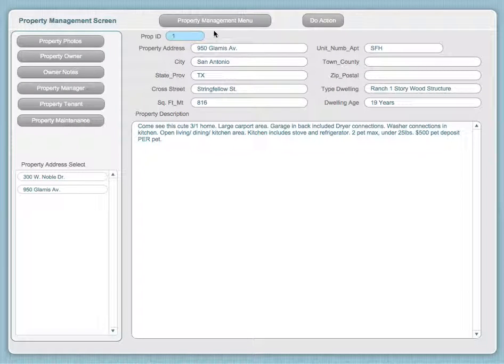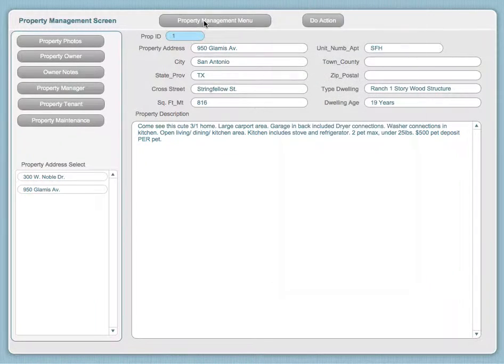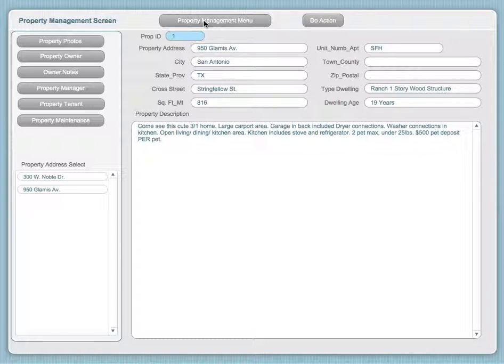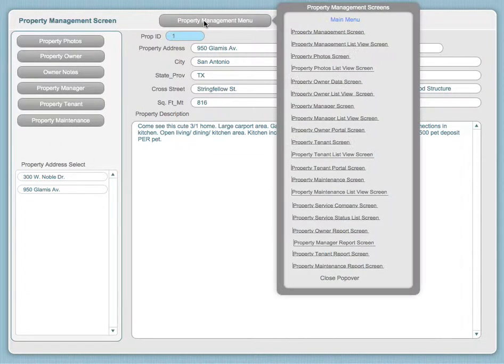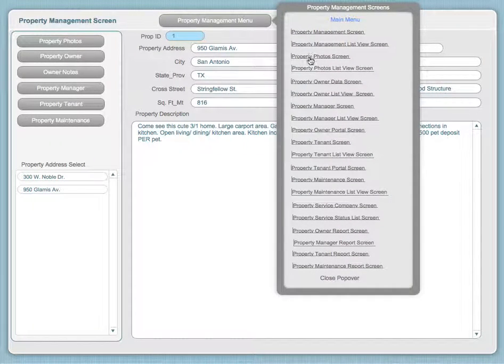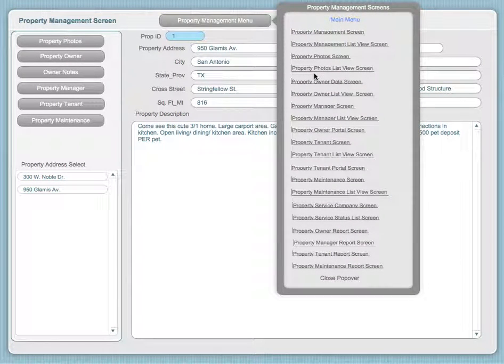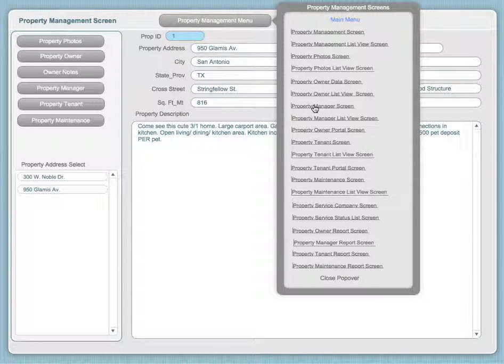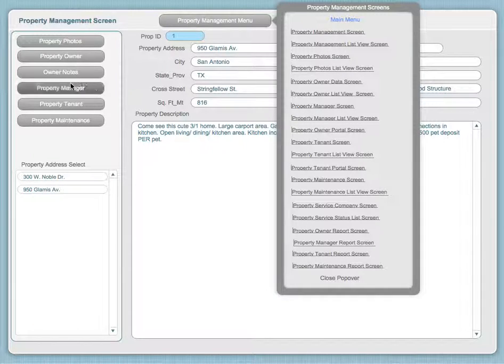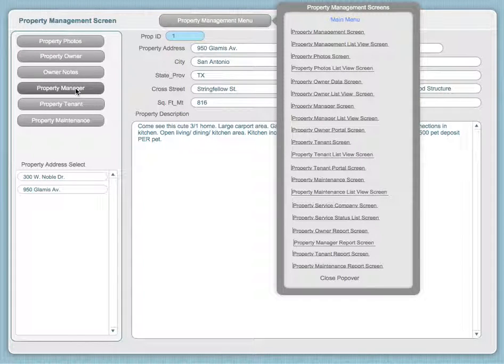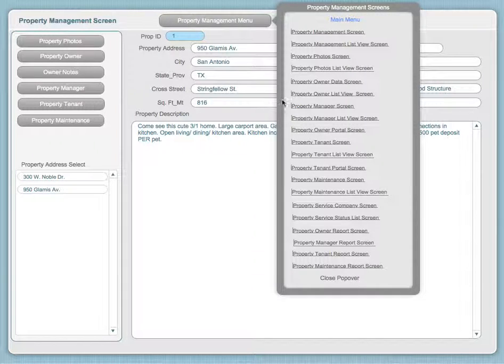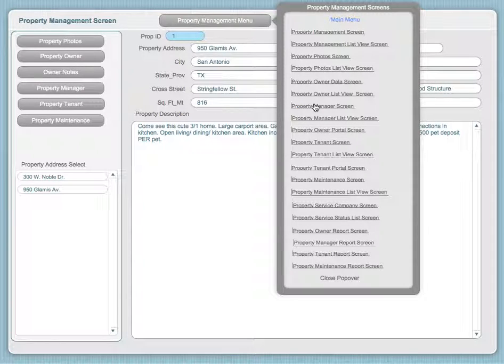In this video help, we're going to be going to the Property Management menu again. We're going to drop it down and go to the Property Managers screen. Keep in mind that the property manager has a small pop-up screen. This is the larger portal version of that same screen.